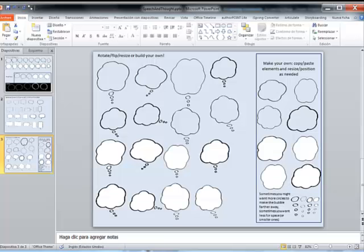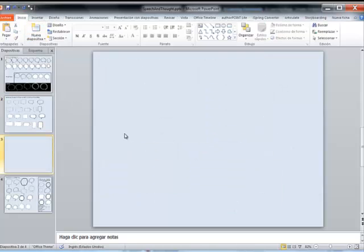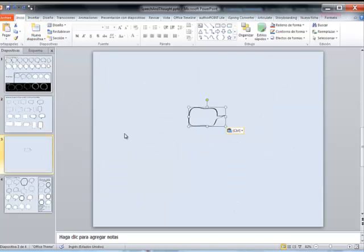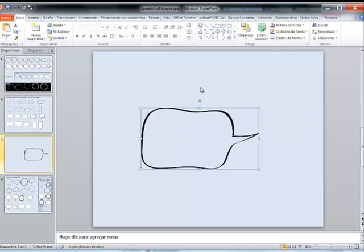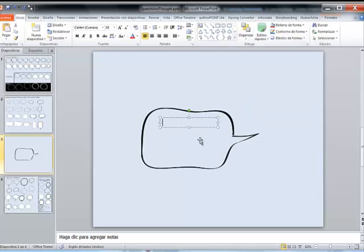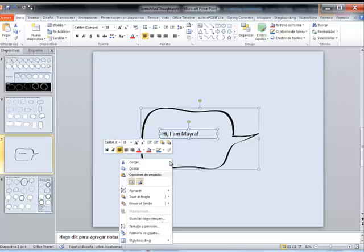So what I did was to select the speech bubble that I liked most, and then I inserted my text. I select the text and the speech bubble, and I saved this as an image.